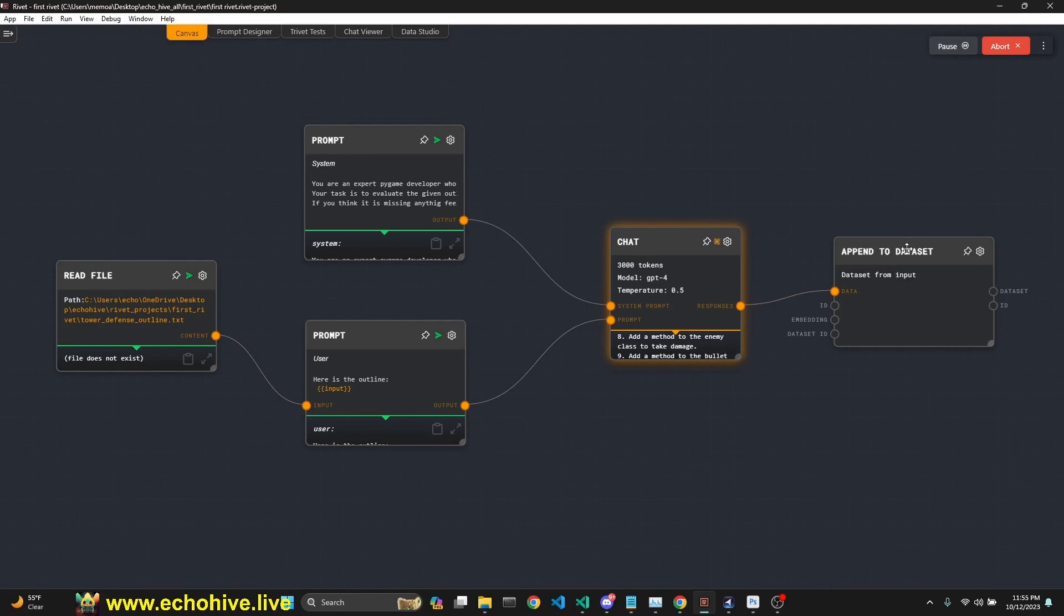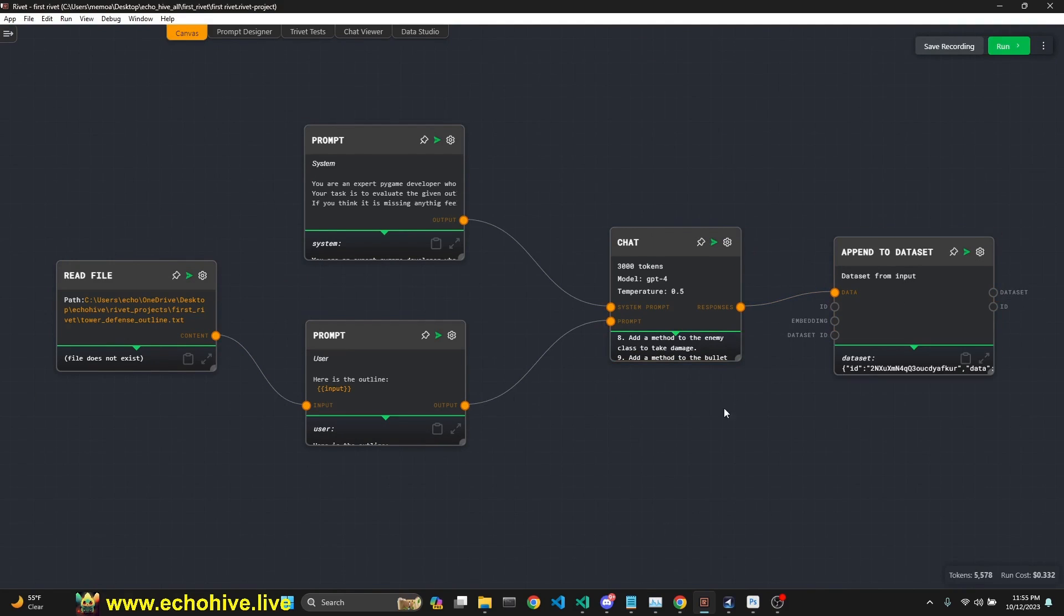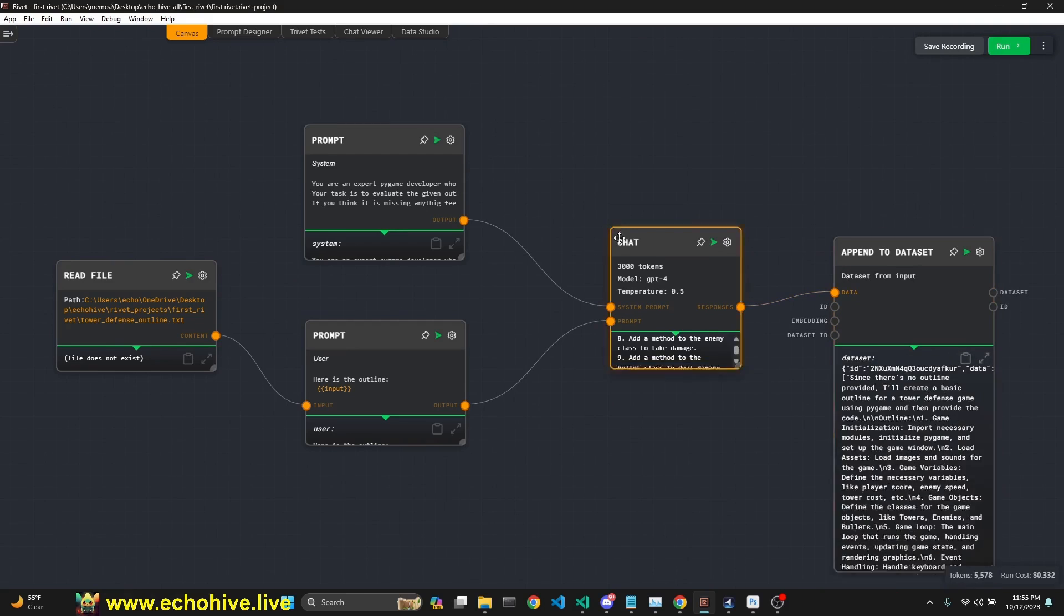As you see, it's still running. We will have everything in our data set, which we will export to a CSV file.